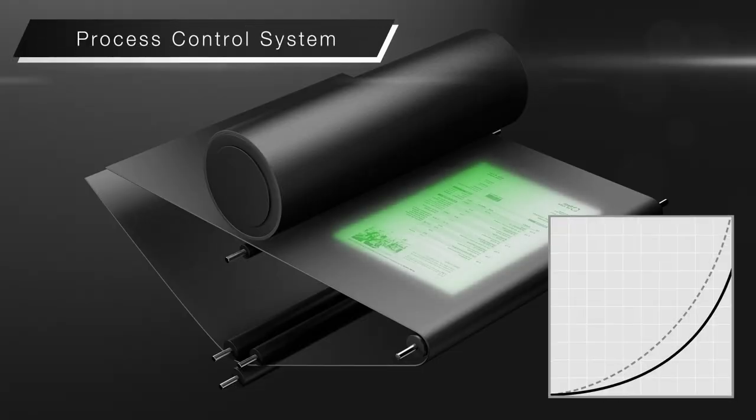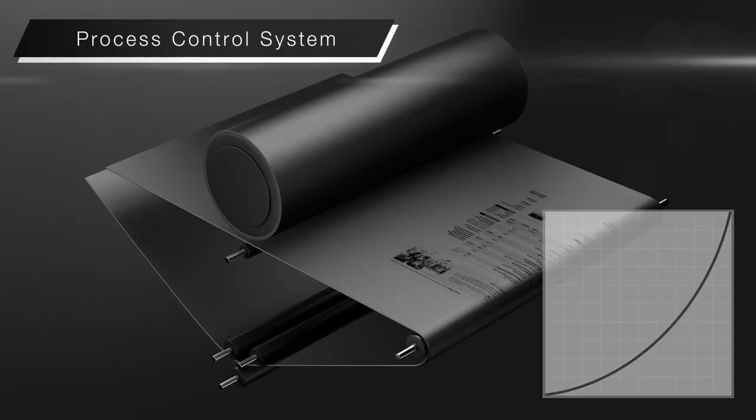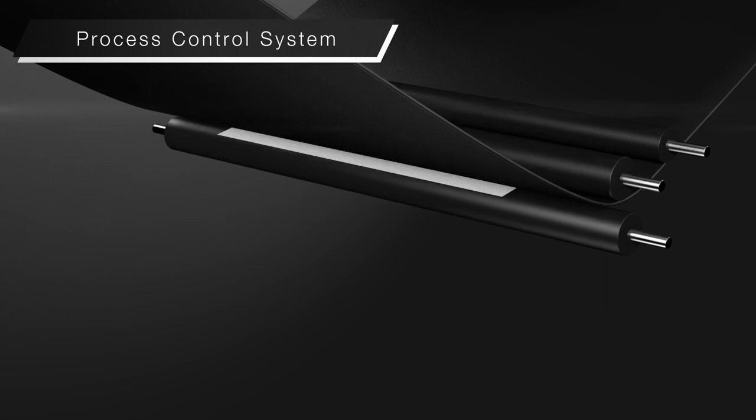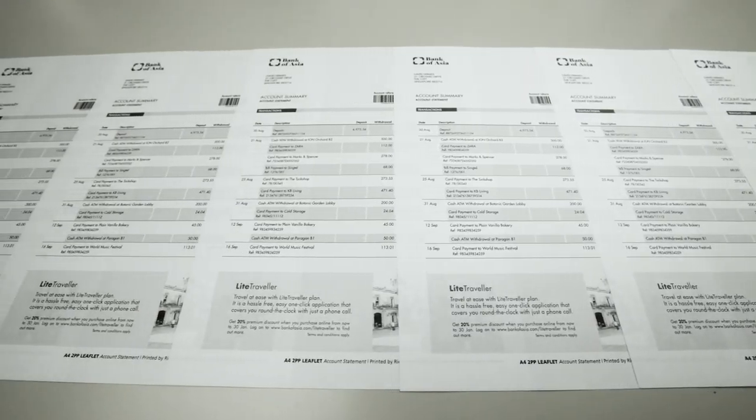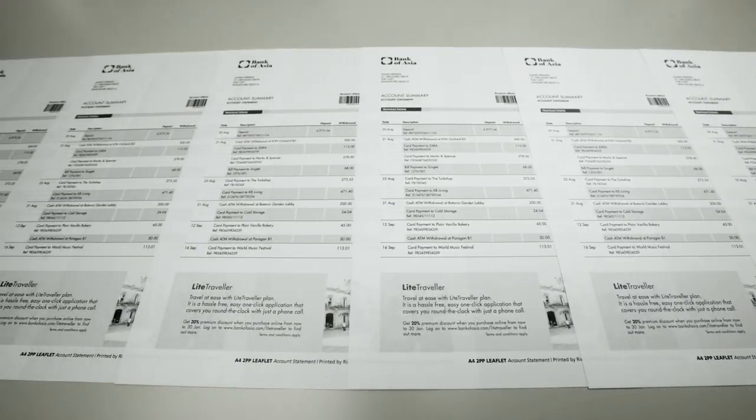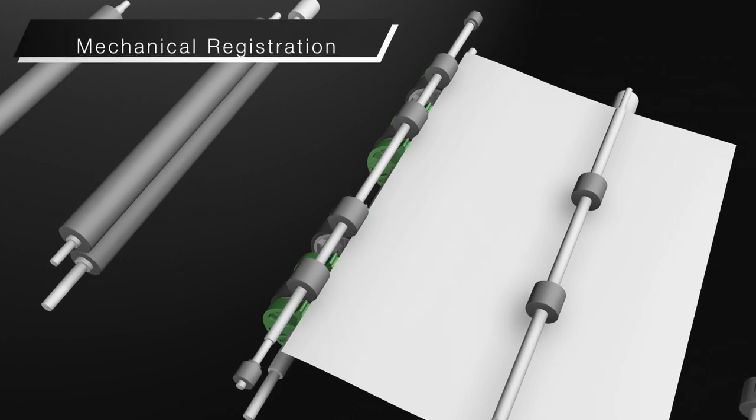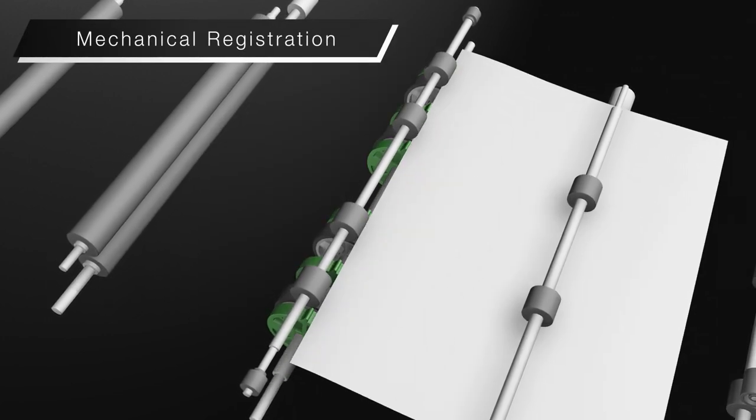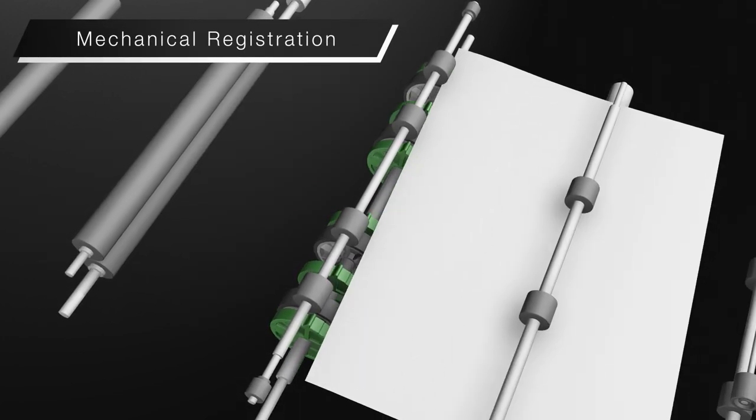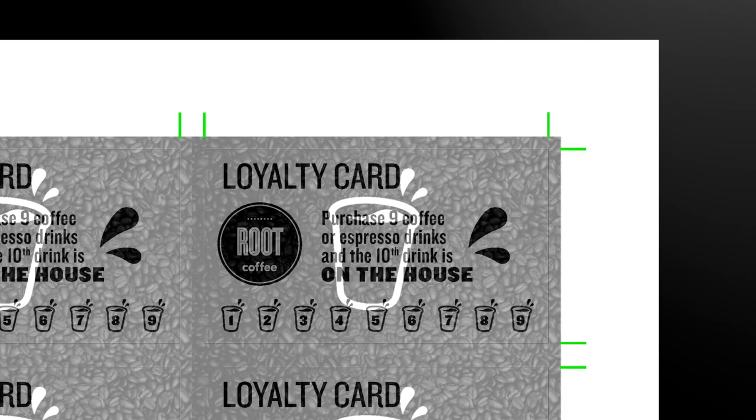Process control system. Toner density is regularly checked and adjusted to maintain consistent quality. Mechanical registration corrects paper alignment and enables extremely high front-to-back registration accuracy.